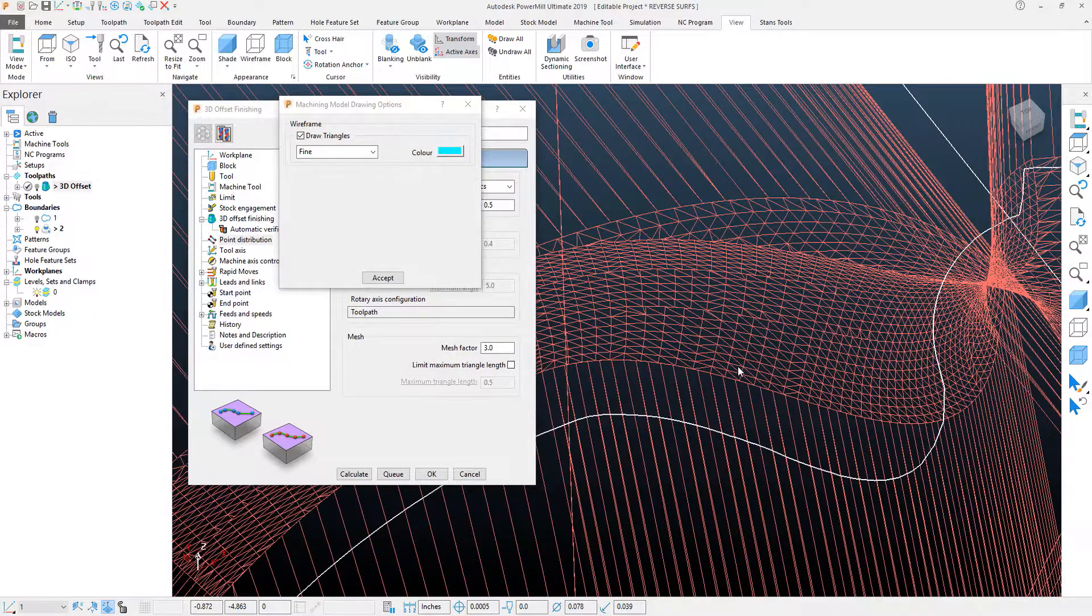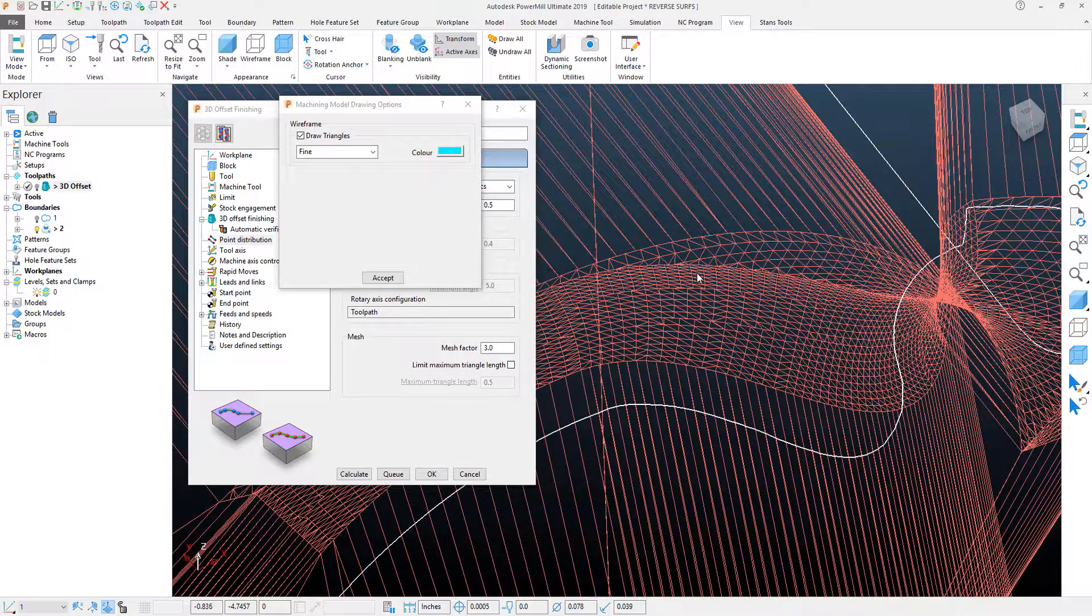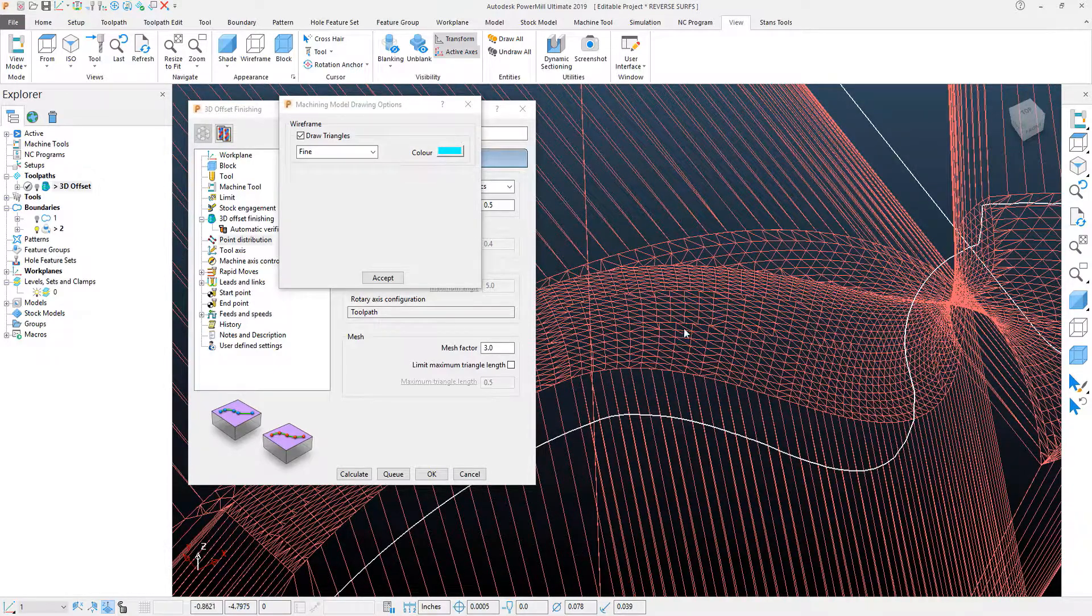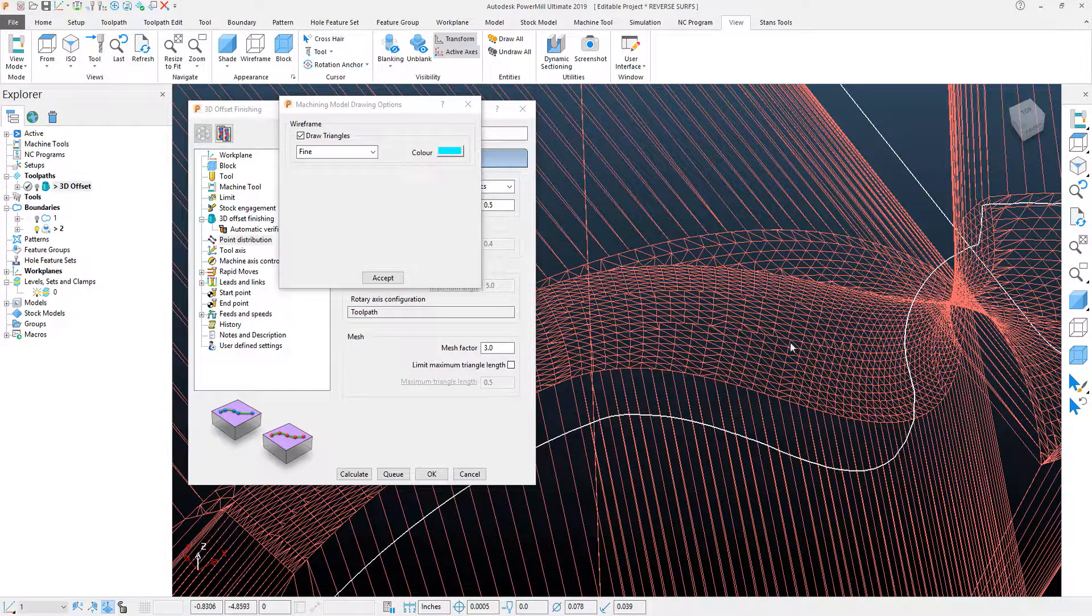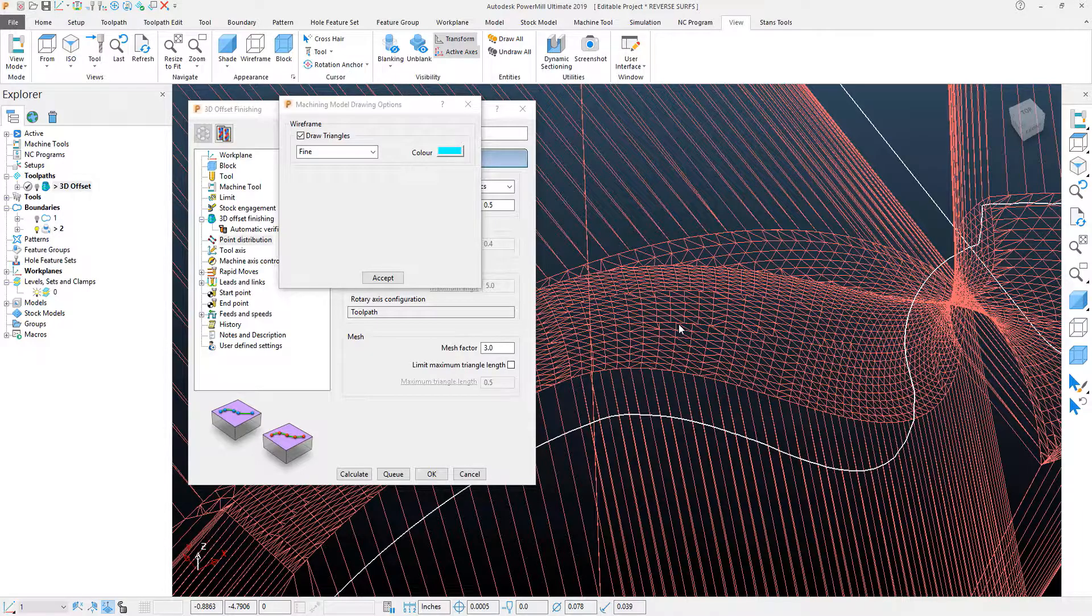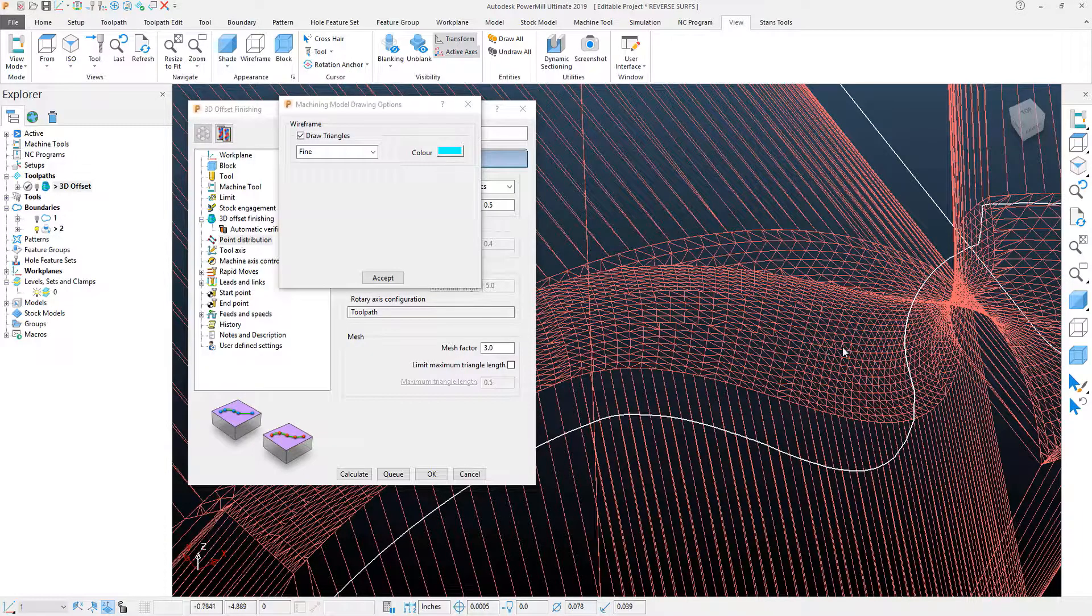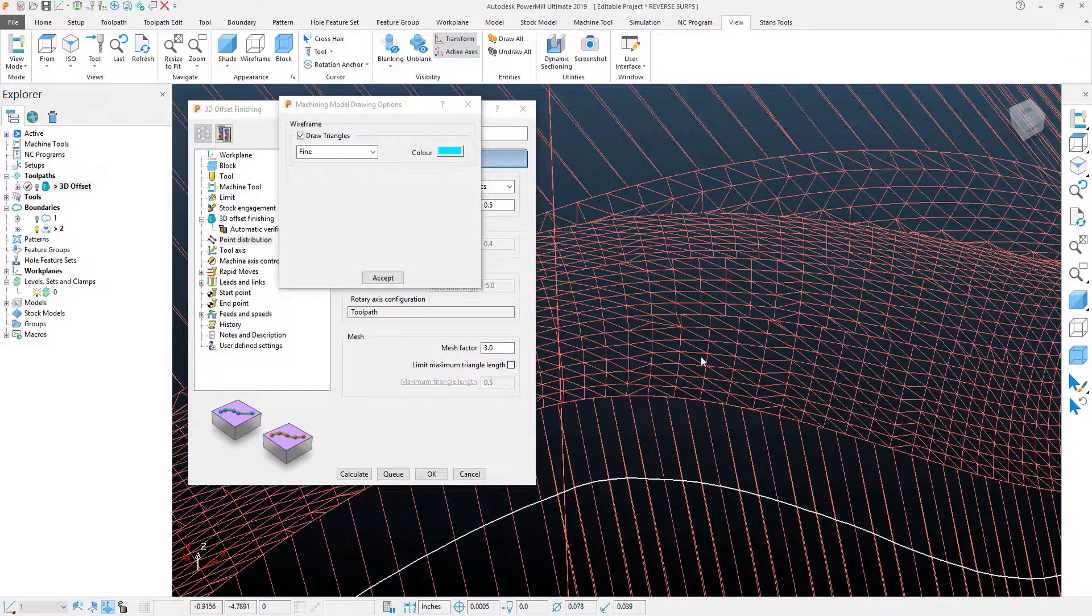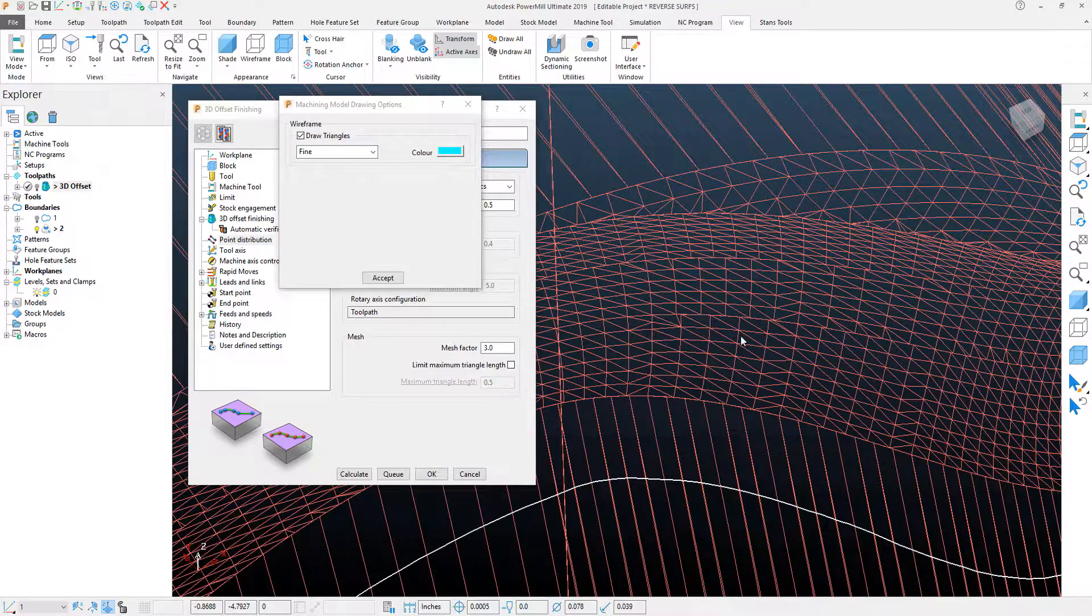Now, if I zoom in here, what we'll see is we'll see the faceting and the ribbons between each Mesh node that helps create the toolpath itself. You'll see kind of the distance here, and I want you to kind of take a mental image of this and see what this looks like.